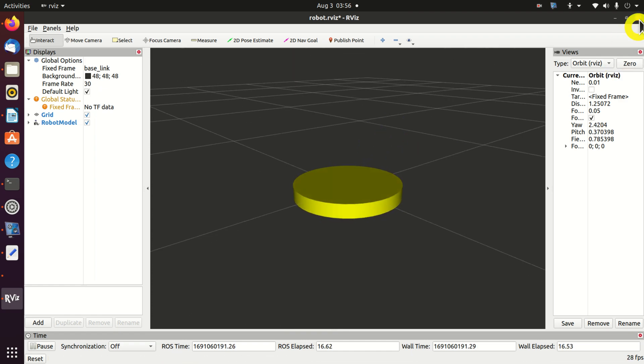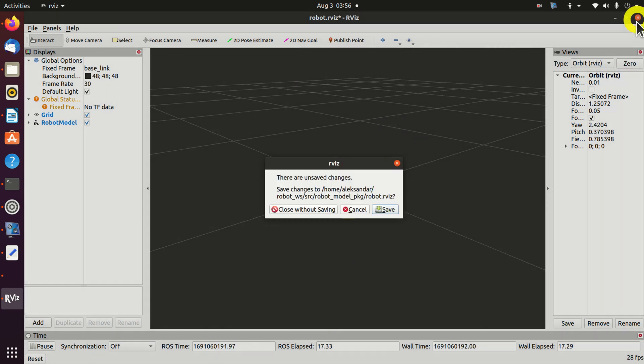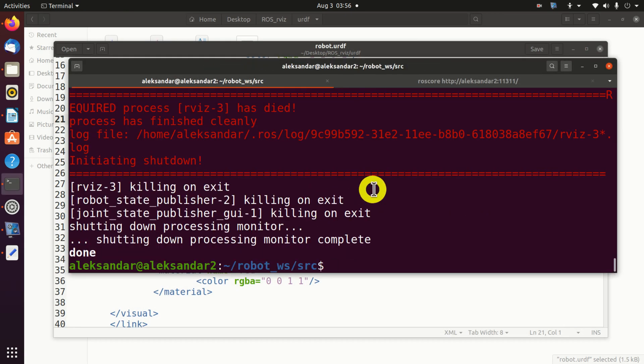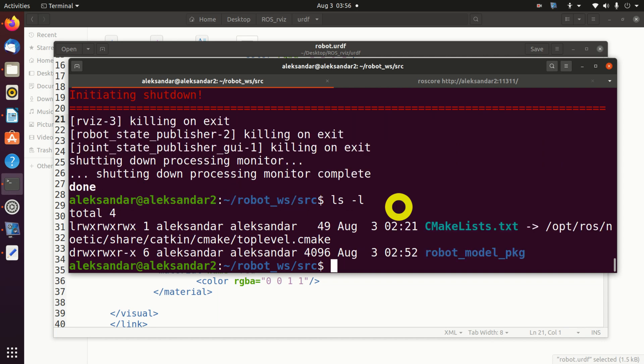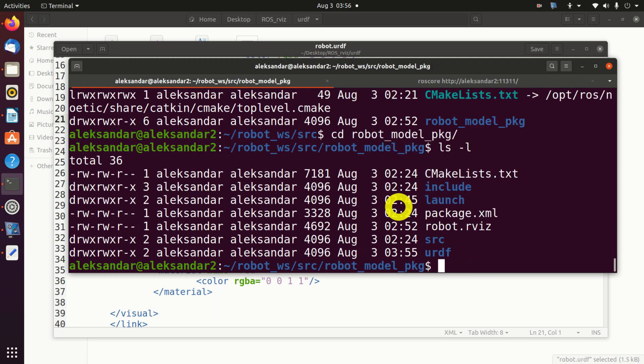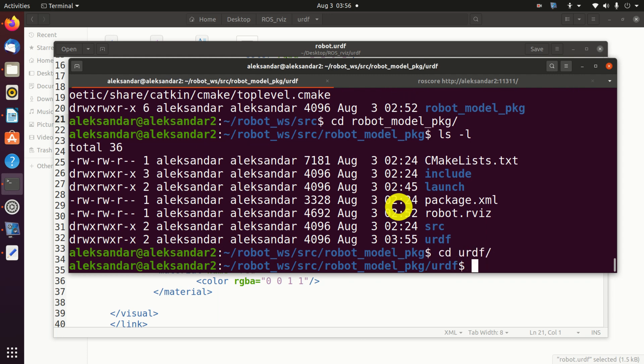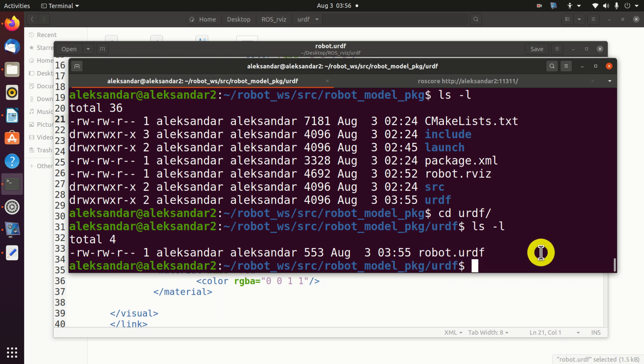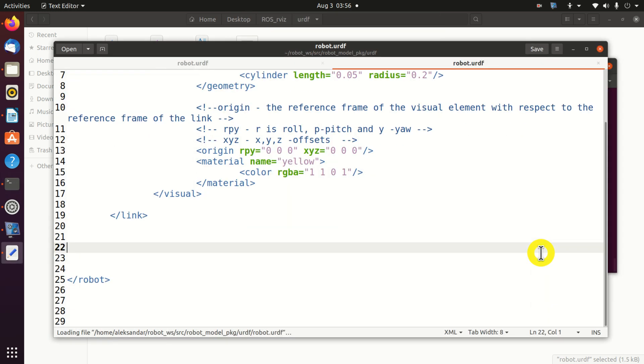Next we will define the first joint and the first link. Let us close our RViz. Next we need to change the folder. Let's see where we are. Ok, we need to go to robot model package and then we need to go to the URDF folder. And we need to edit this file robot.urdf.